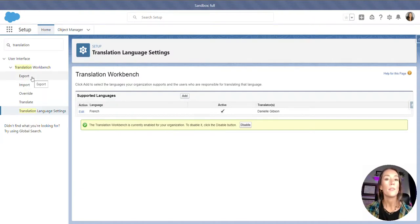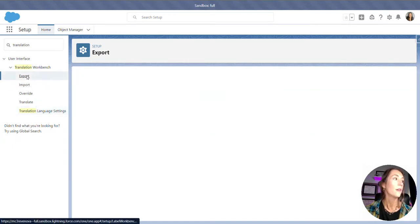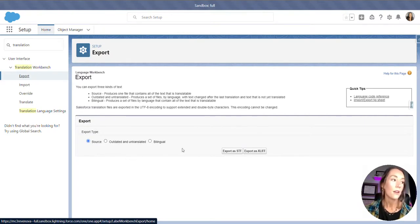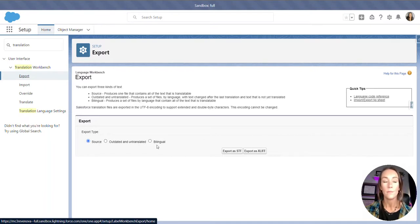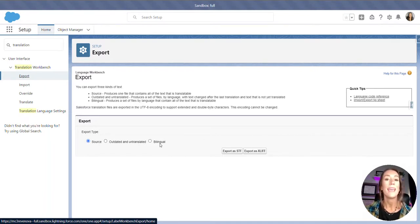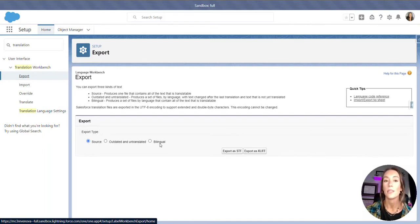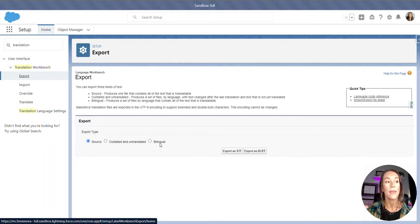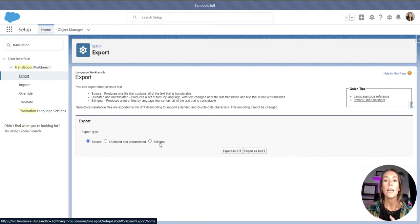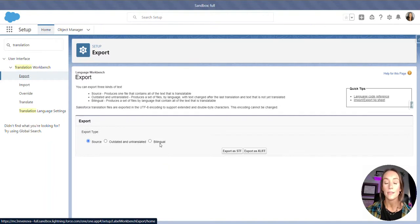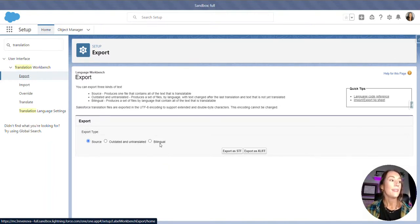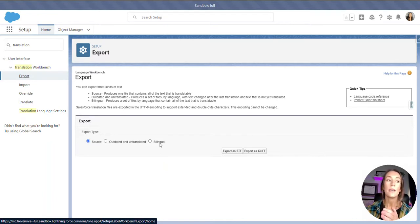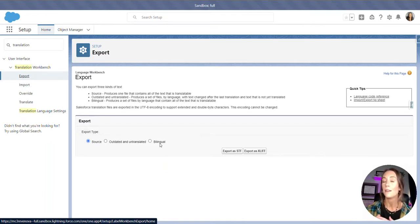After you set up or enable the translation workbench, we are going to go up to export. This is where we are going to be receiving our file. There are two different options for you, outdated and untranslated, and bilingual. Bilingual, we'll start with the latter, is going to be a complete export of everything in the organization, both translated and untranslated. It is going to include two sections of items. So, the translated may have been things or items, field labels that you have already translated there, and then beneath that section in the file, you're going to see all of the items that are remaining or the untranslated items.